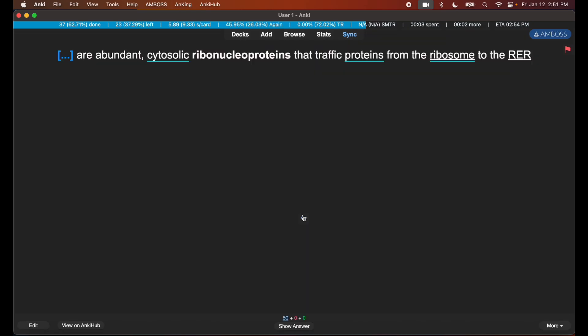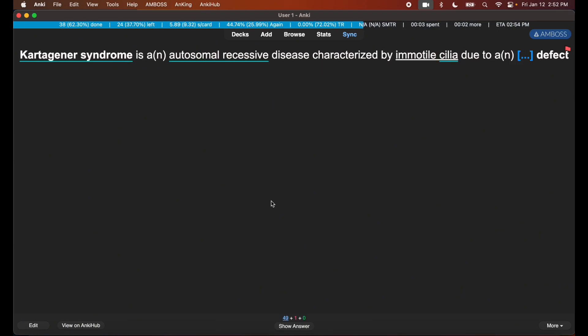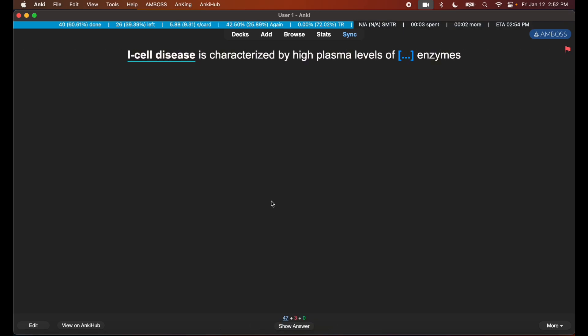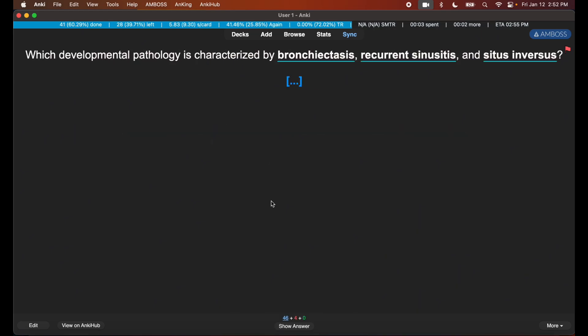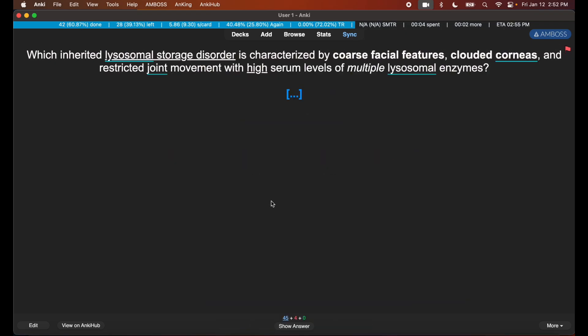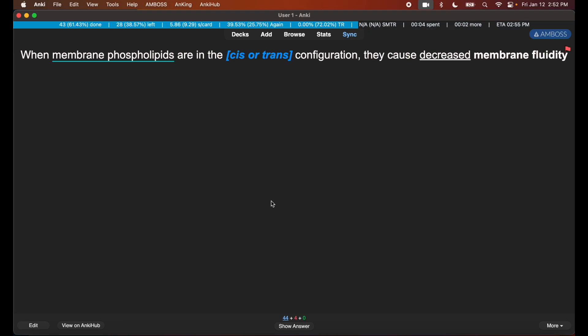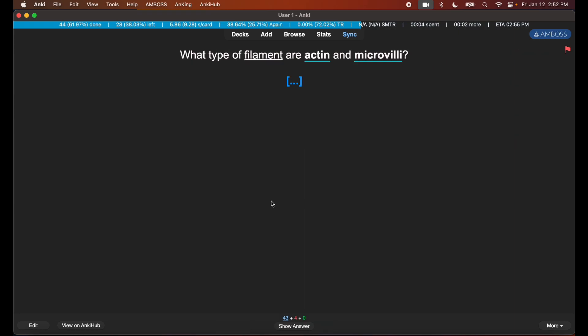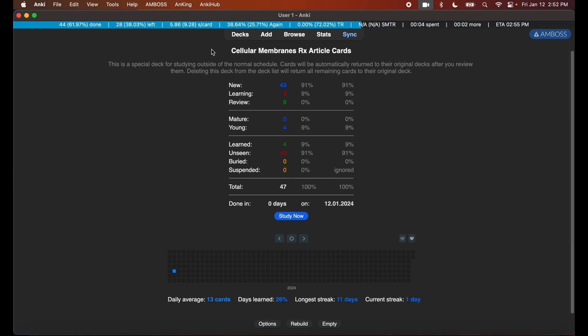Now, bang, built. And I'm going to go here and I'm going to start studying. And then I have this information here: SRPs, good. Kartagener due to immotile cilia due to a dynein arm defect, good. Vesicular trafficking protein COP1. I-cell disease, high plasma levels of lysosomal enzymes, etc. It's Kartagener syndrome. I got that pretty easily so I'm going to hit Easy. Of course, facial structures, I-cell disease, easy. Decrease membrane fluidity, trans configuration, you know, easy, easy. So eventually I'm just gonna finish this deck right, so when I'm done it's gonna just give me a congratulations page.